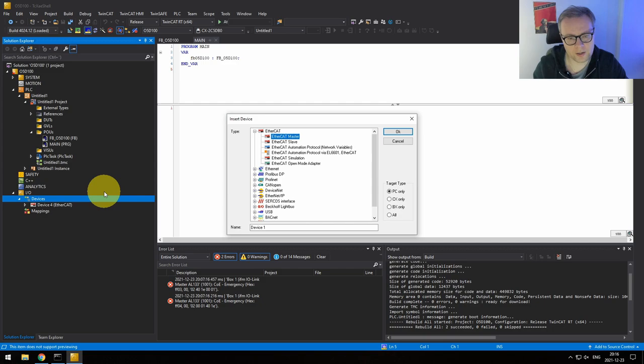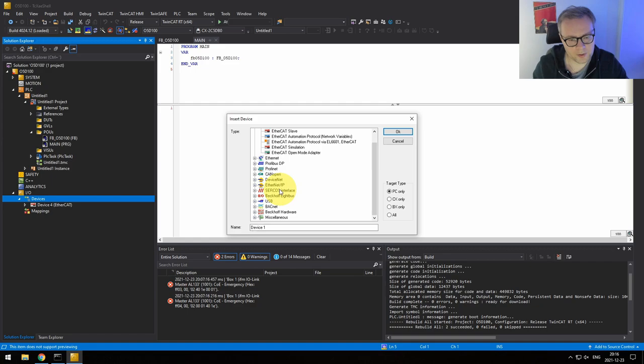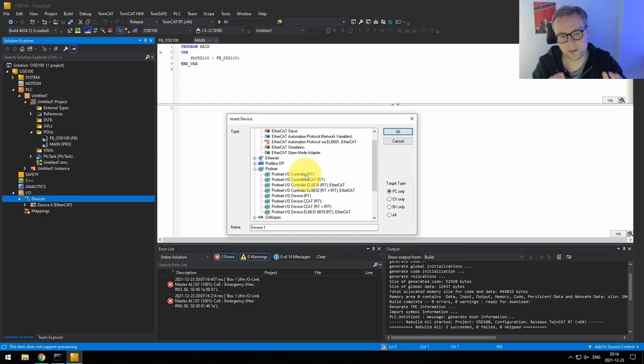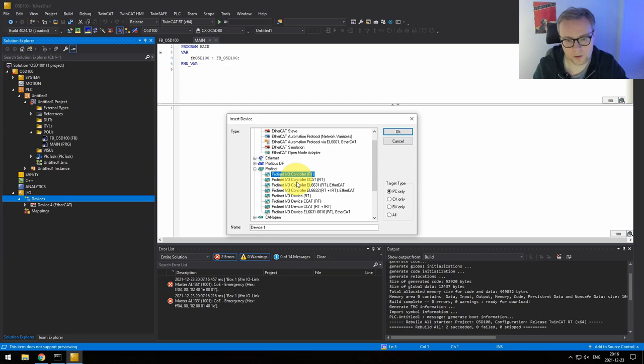One thing worth mentioning: we're running EtherCAT here, but it's very easy to add any other fieldbus protocol. If you right-click, you can see it's not just EtherCAT — you have Profinet, CANopen, DeviceNet, EtherNet/IP, and basically everything. If you want a Profinet driver, for example — Profinet is quite common since its inventor is Siemens, which has a big market share — you can create a Profinet controller. Beckhoff provides real-time drivers for various fieldbuses that you can link to any supported network adapter.